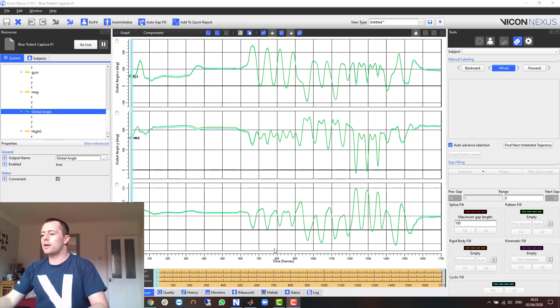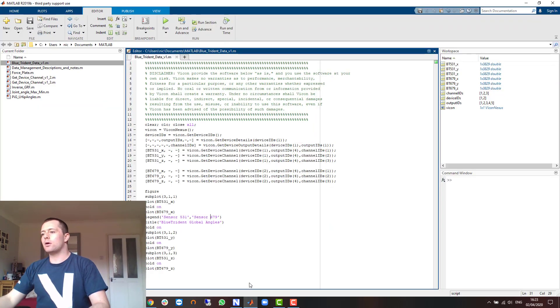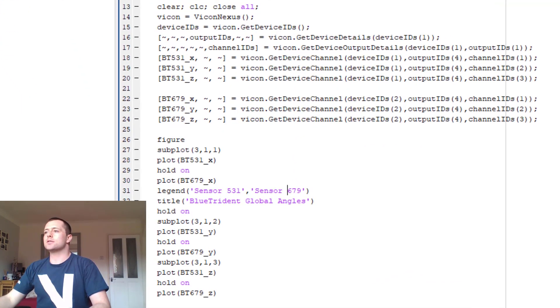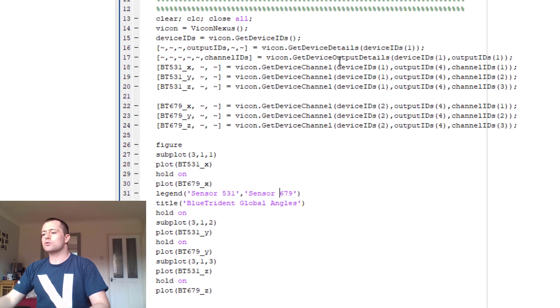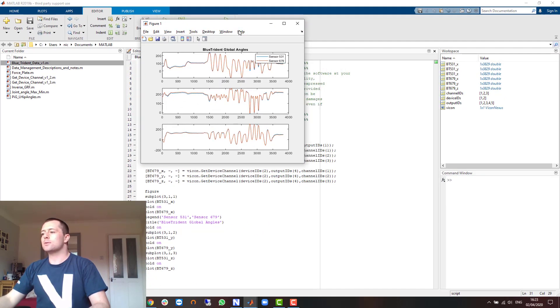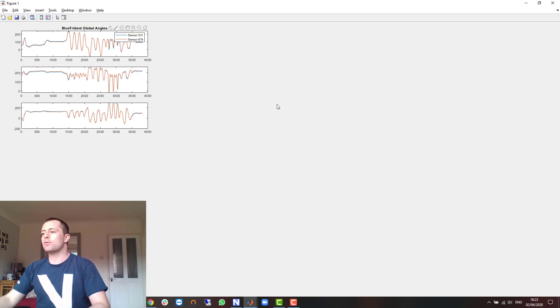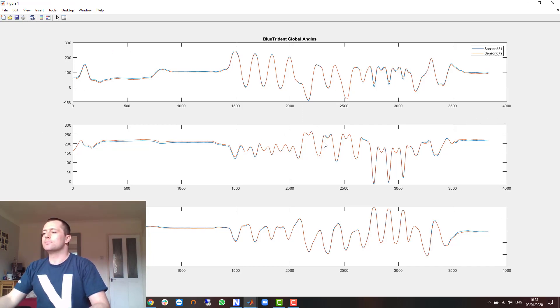With the trial open in Nexus I can now go over to MATLAB where I can get that data using the Nexus SDK. And here I have a short script which plots the XYZ components of both of those sensors connected during that trial.